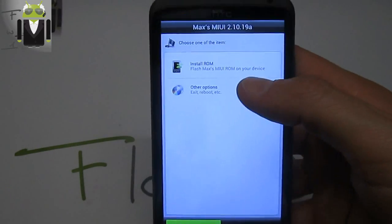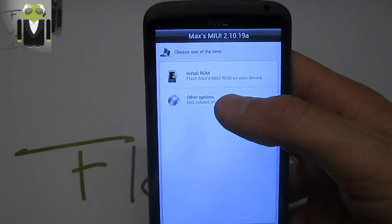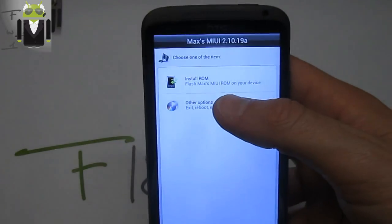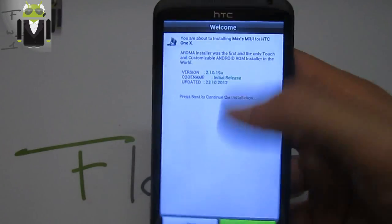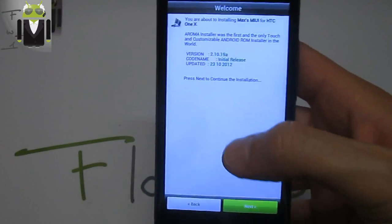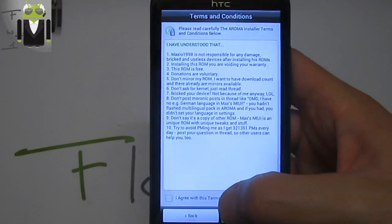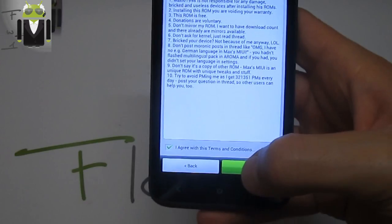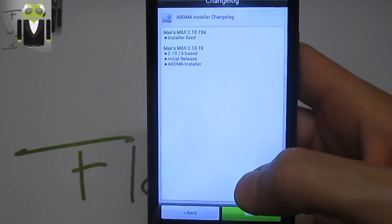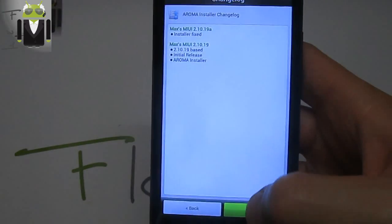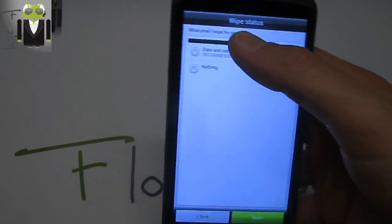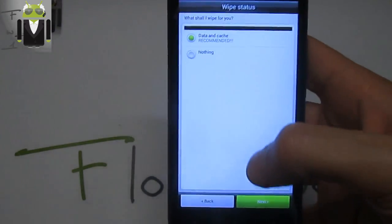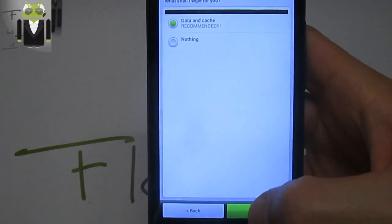I can install the ROM or use other options. Let's go to install ROM. I agree with terms. There we have so many things to choose. We can wipe data and cache or nothing.